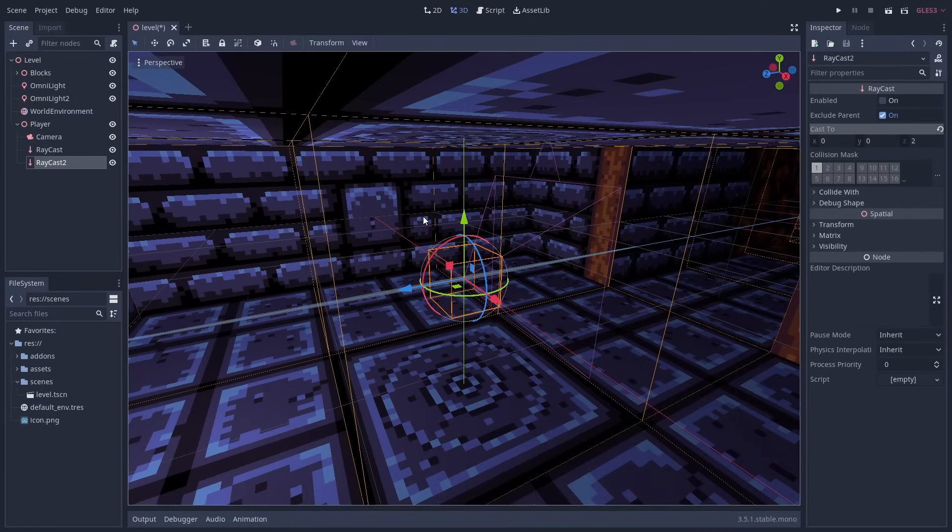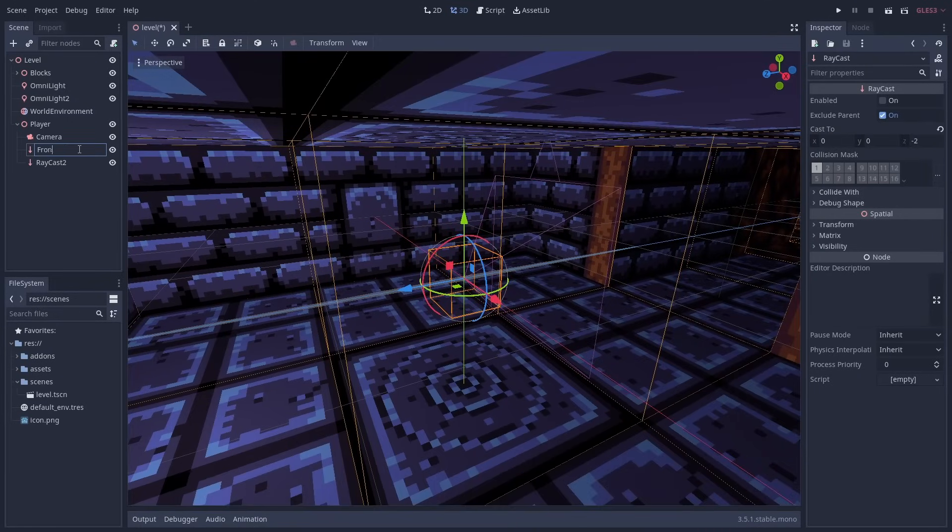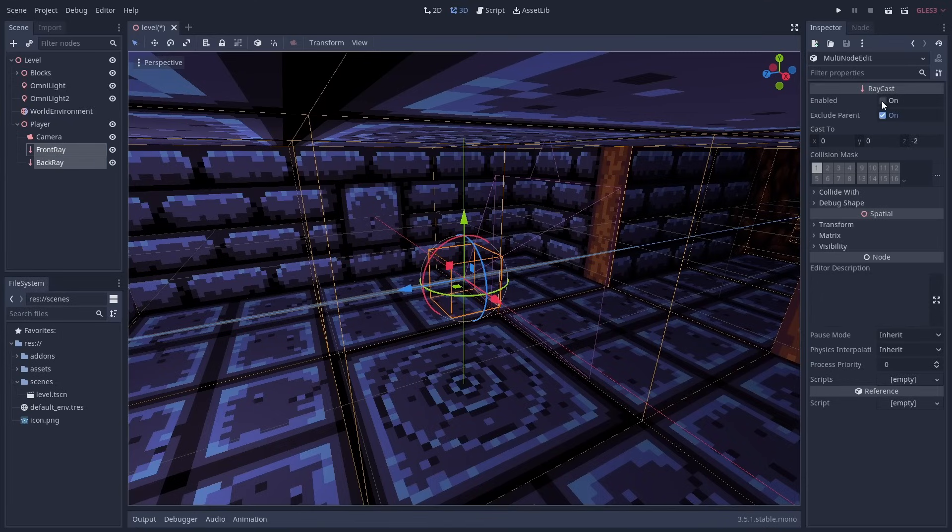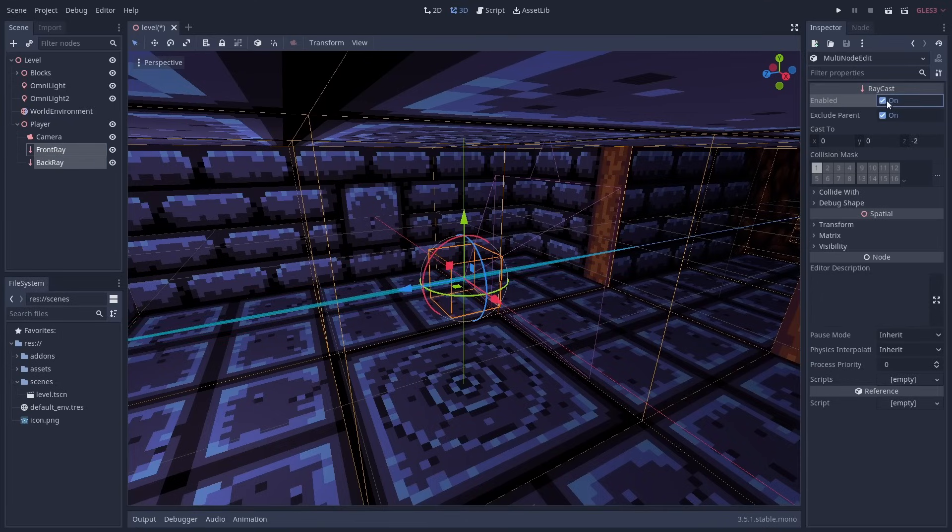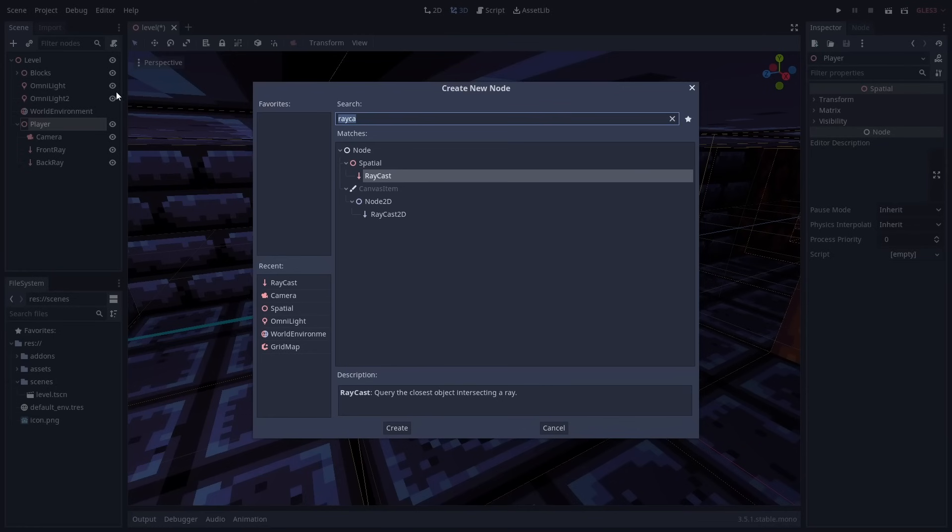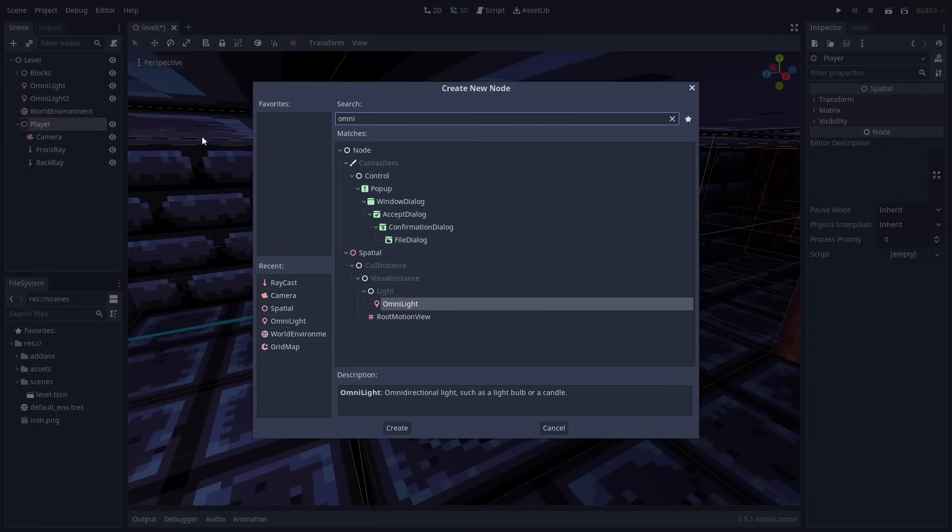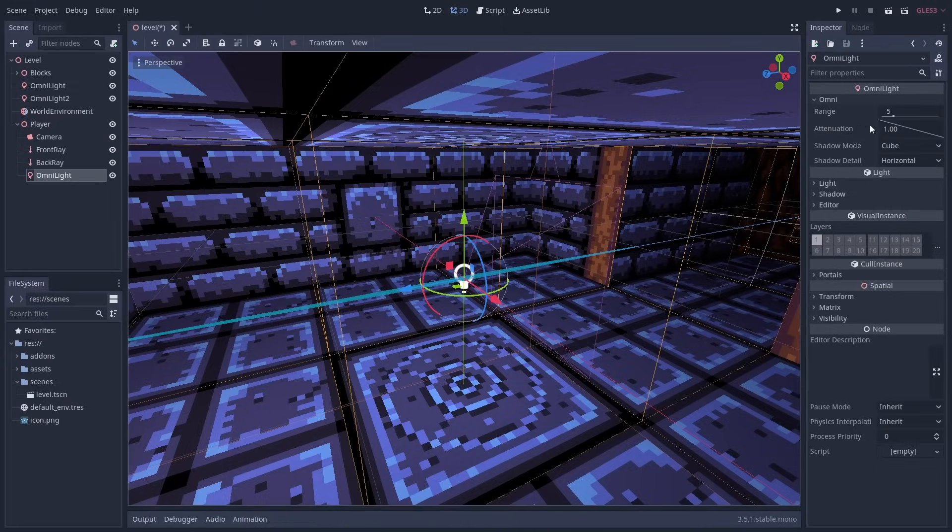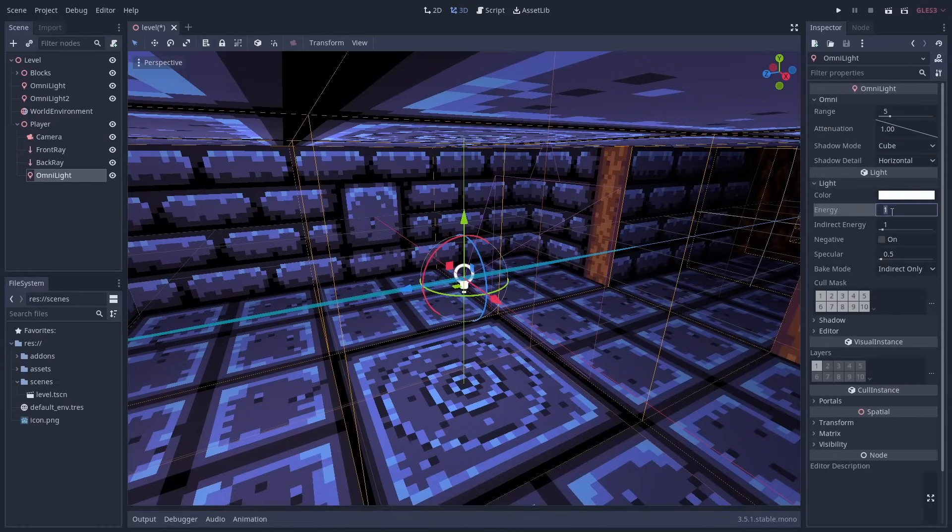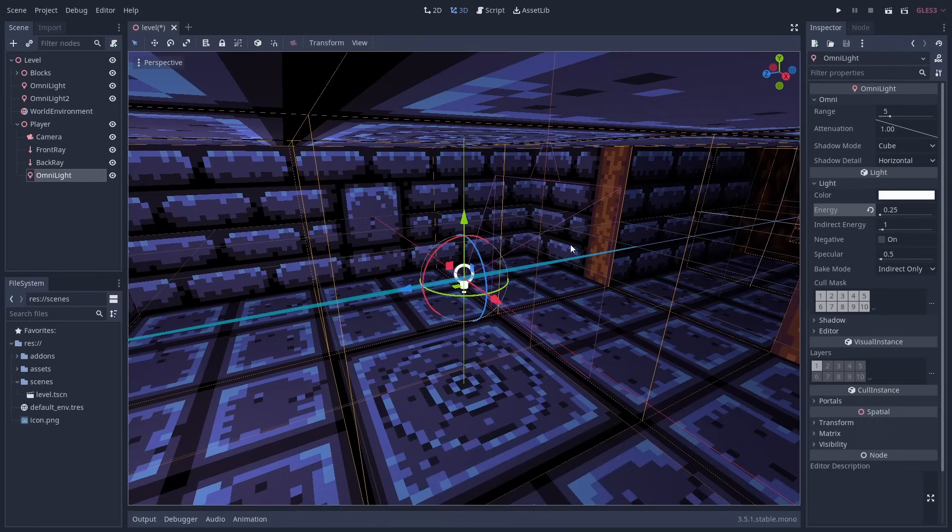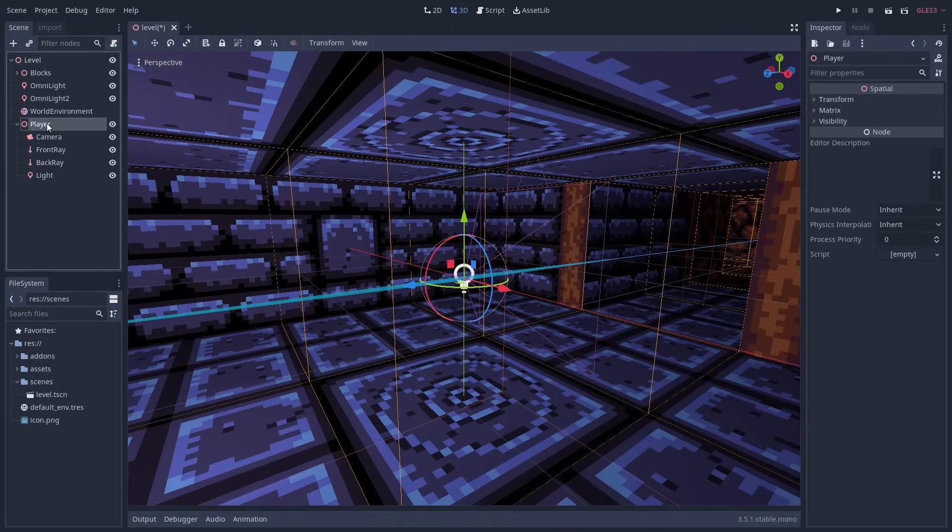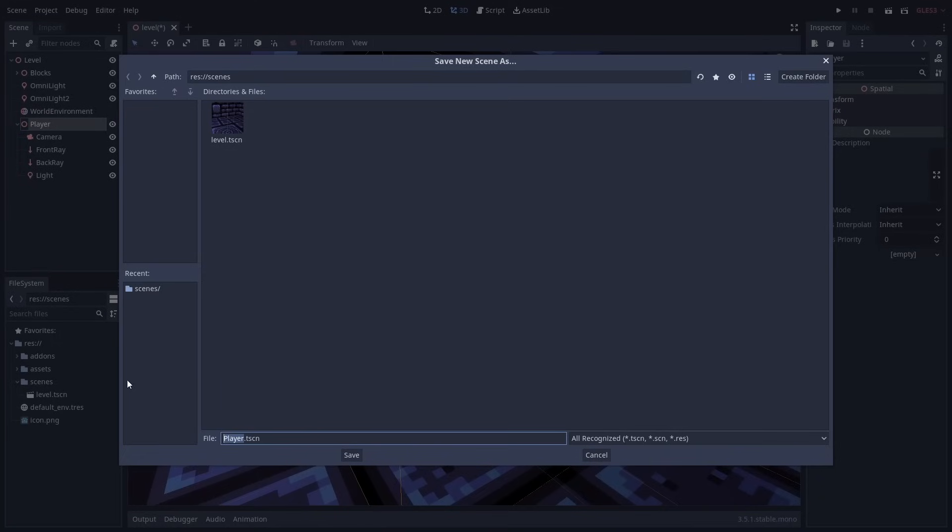One facing forward and the other facing back. The raycasts should check two Godot units in their respective directions. We also want to make sure that we enable the raycasts which are off by default. I'll also add a dim light to the player to compensate for the lack of ambient lighting. Let's save the player branch as a scene so we can reuse the player in other scenes.